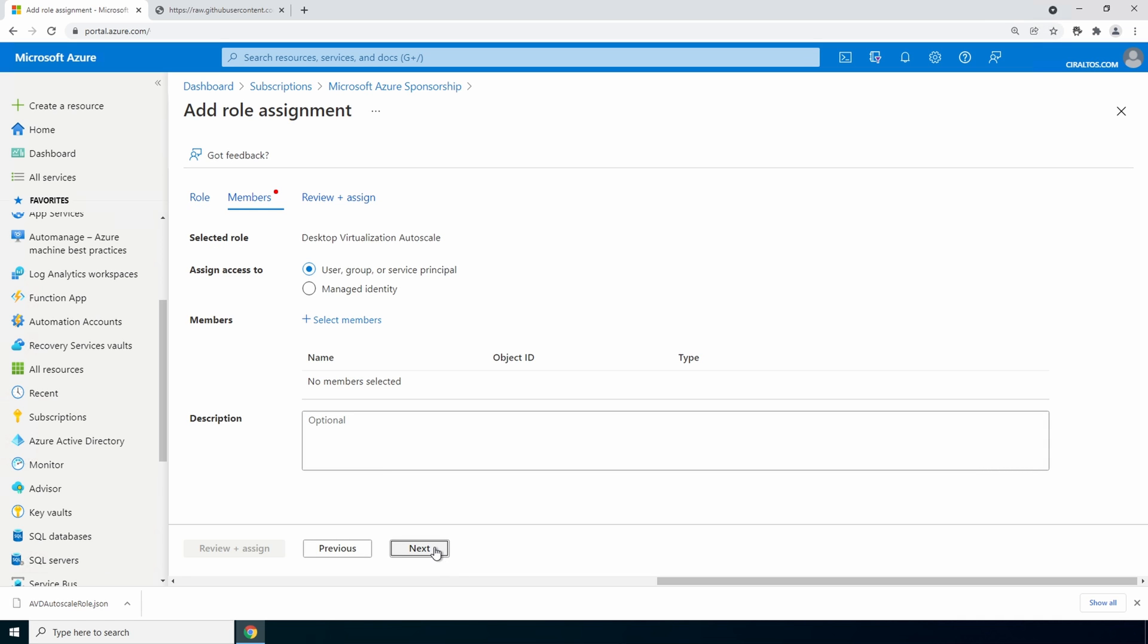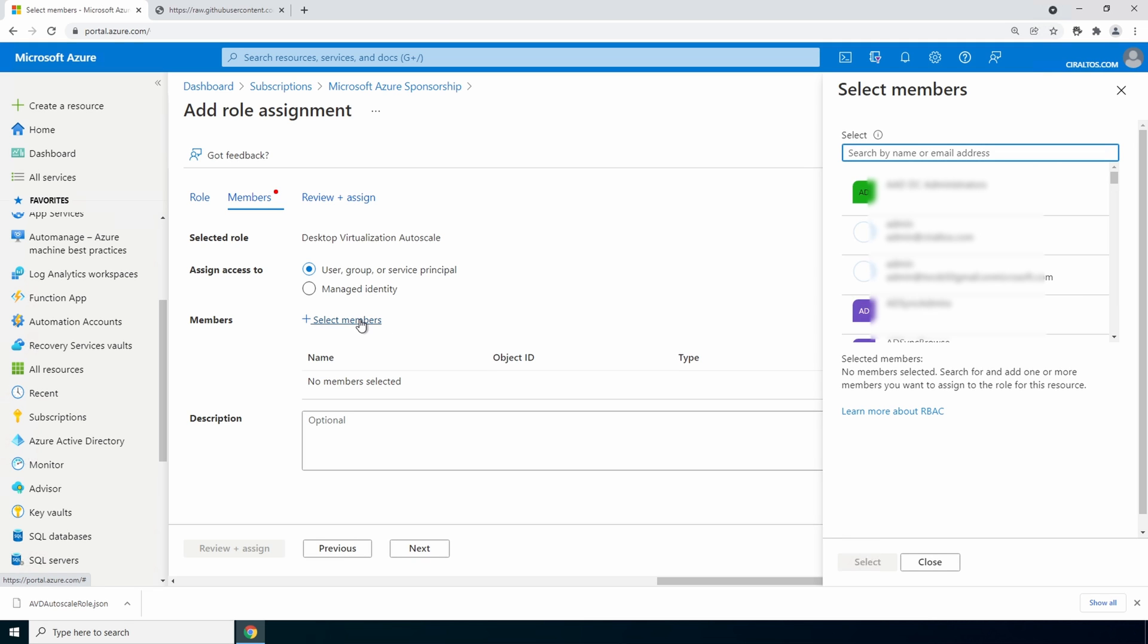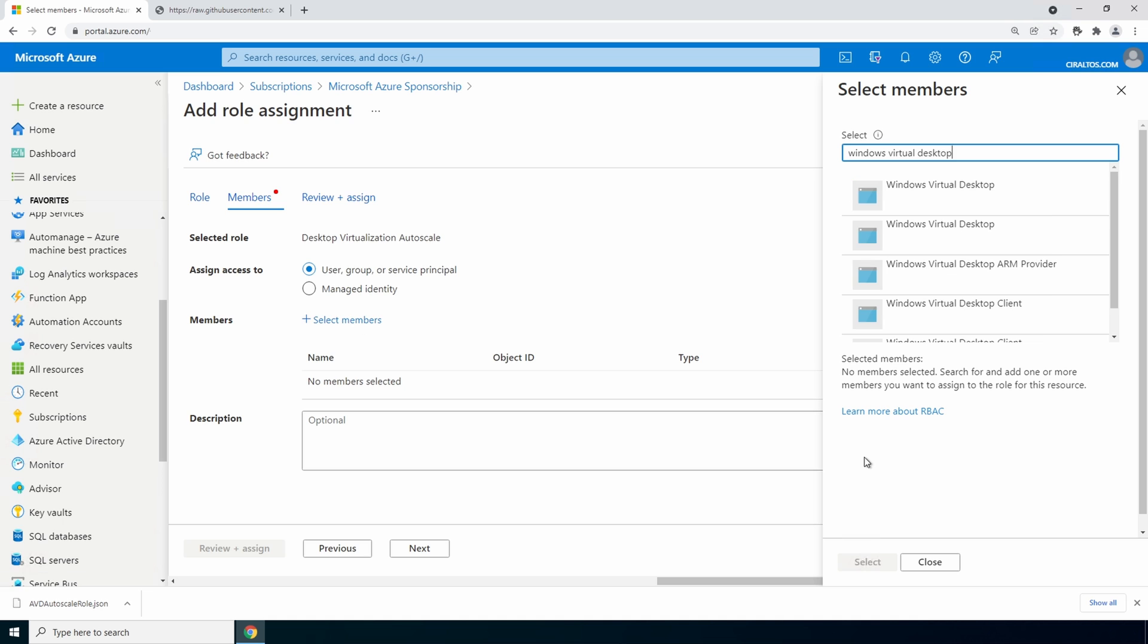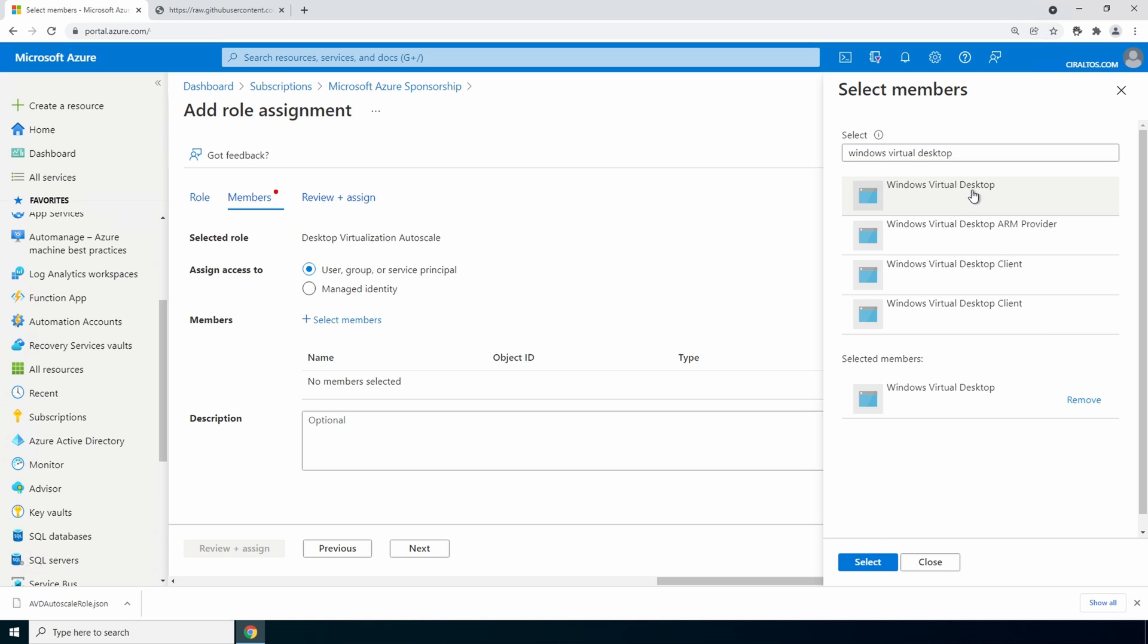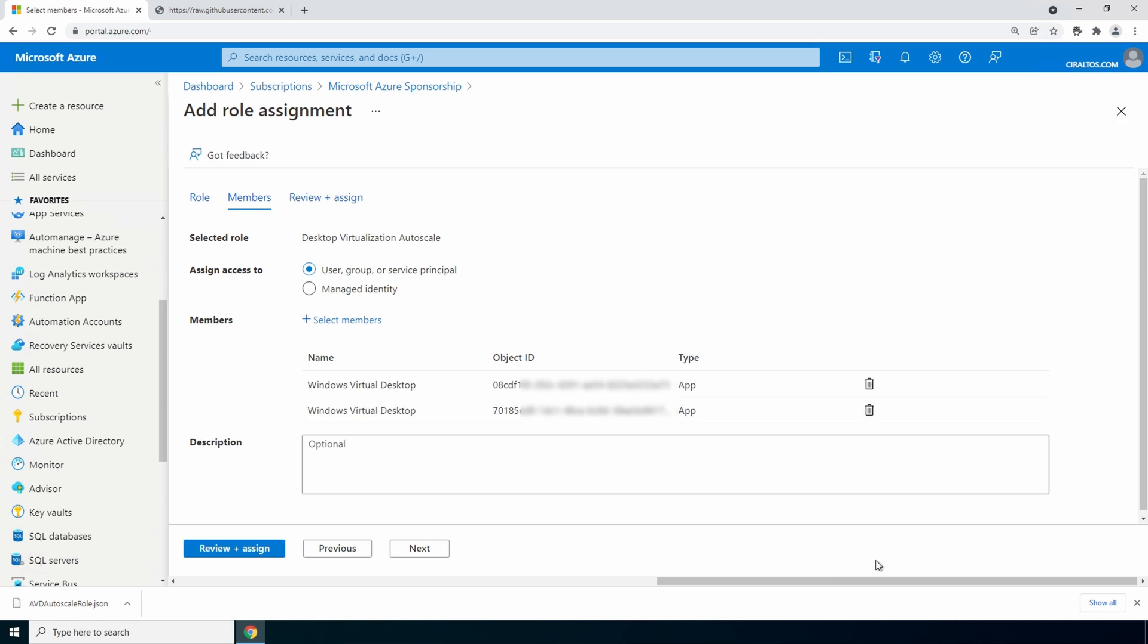Here's where we add the identity that the role will be applied to. Let's go to select members and search for windows virtual desktop. And there's two of them so let's select both. And go to select.